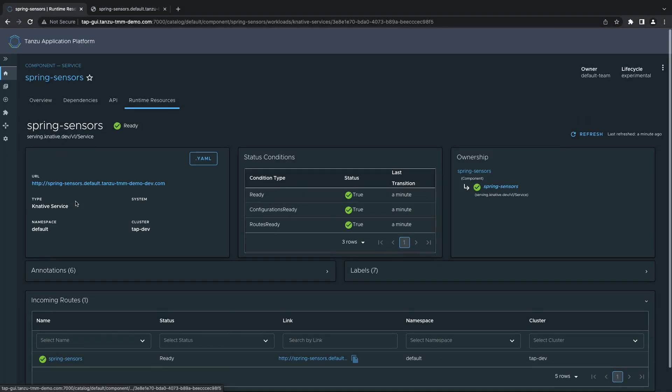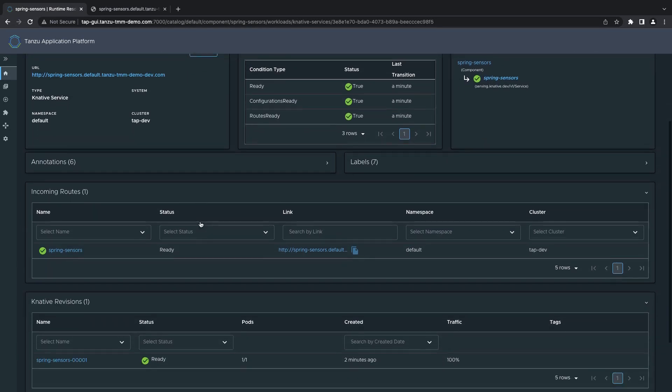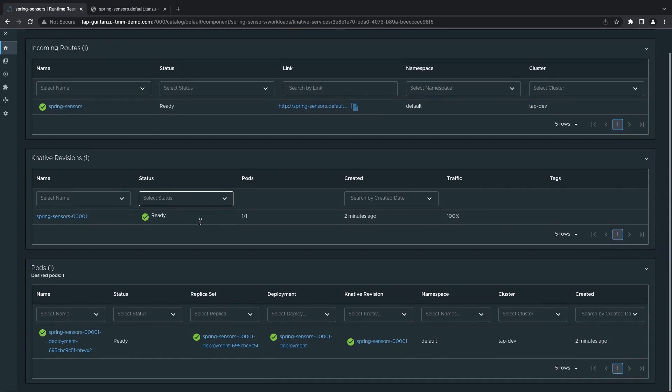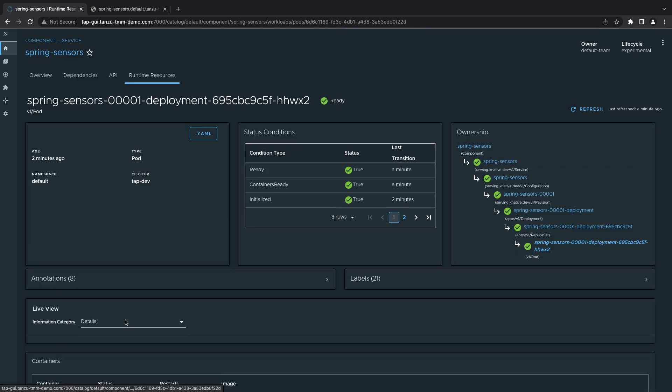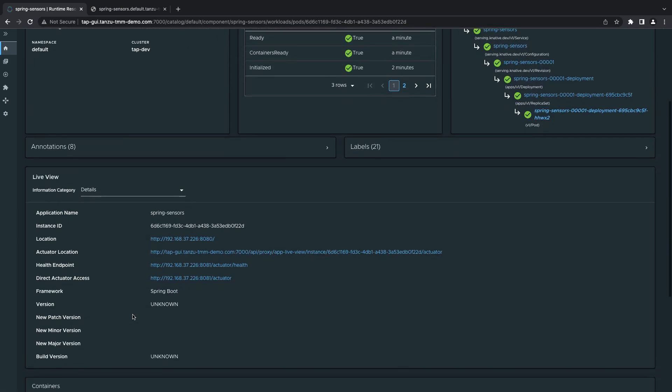...we can also drill into our application and see that we can view all the metadata about that application, as well as routes, revisions, running pods, etc. If we drill into one of these running pods, we can see that the application live view plug-in allows us to view and troubleshoot our application, even when it's running across multiple clusters.